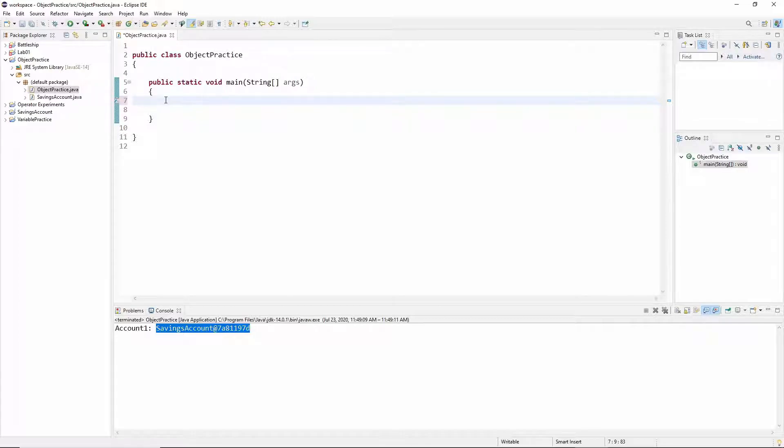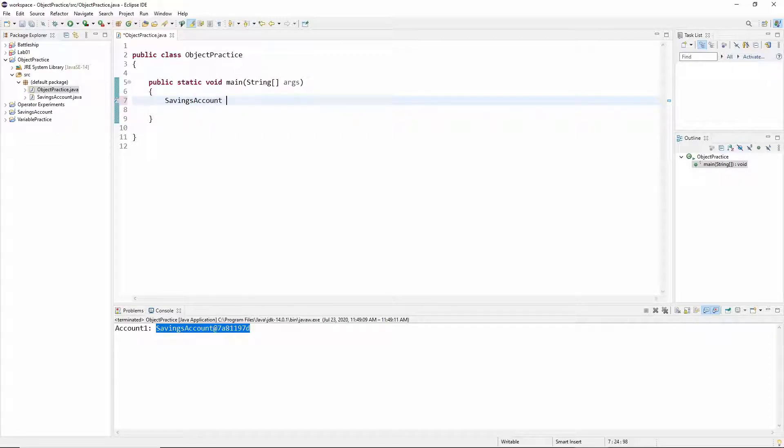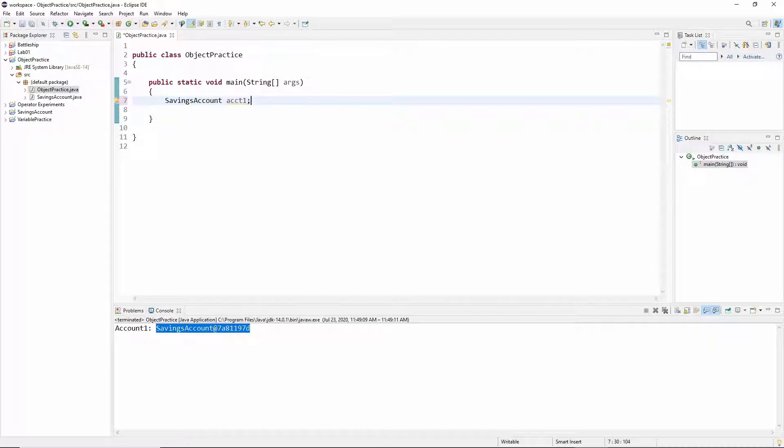So to create an object we are setting up a variable. So the first thing we need for any variable is a declaration. And the type for an object will be the class that the object belongs to. So in this case that's going to be savings account. And I'm going to call this account one abbreviated because it doesn't really have any important things. Now at this point I've declared my variable but just like with a primitive variable I haven't put a value in it yet. So I can't use it yet. It would be uninitialized if I tried to use it. So I do need to give it a value.